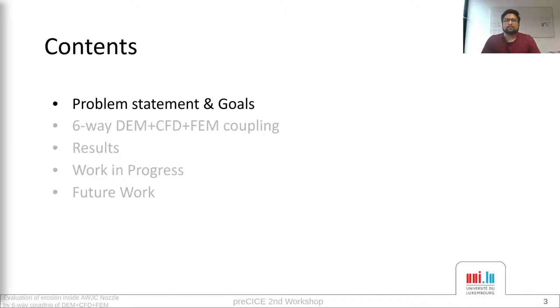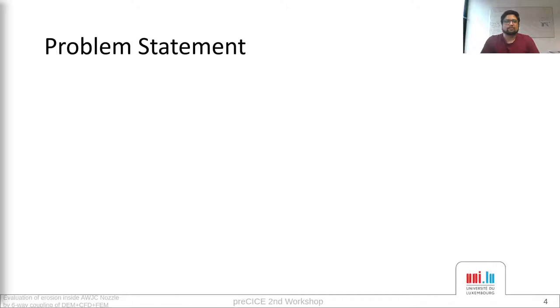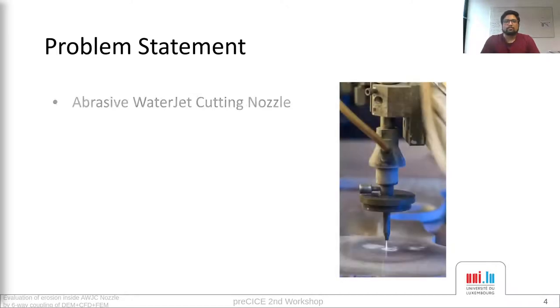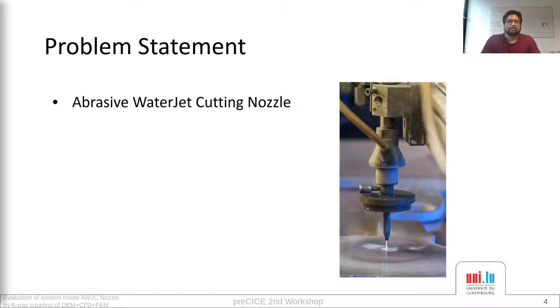Let's see the first part: the problem statement and goals. Abrasive waterjet cutting nozzle has a lot of advantages over its counterparts, but I am not going to talk about that here today.